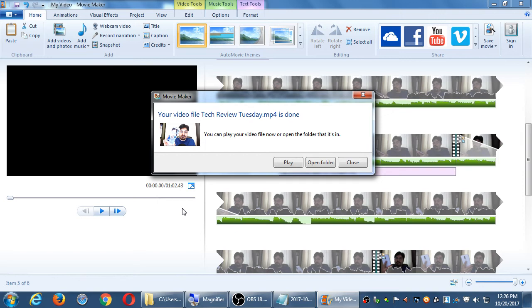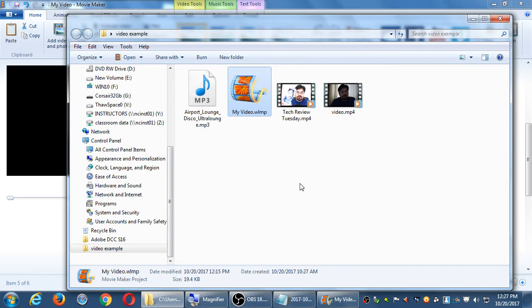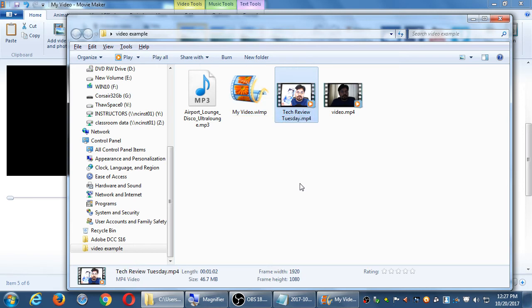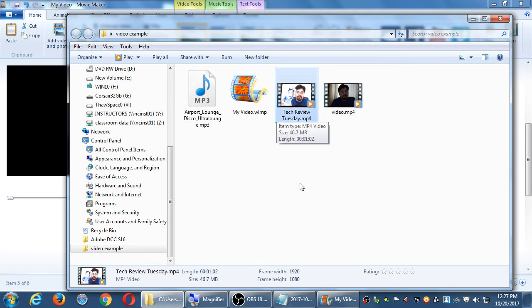It finished — played a little sound and it says your video is done: would you like to play it, open the folder, or close. In the folder I've got my original unedited video file, the soundtrack we worked with, and the WLMP file — the Windows Movie Maker project file — which stores all the edits: adding the sound, adding the text, splitting. That's a pretty small file. The final video is right here. The original was 1 minute 20 seconds at about 20.8 megabytes; this one is 1 minute 2 seconds at 46 megabytes — larger because of the sound, text, and animation.